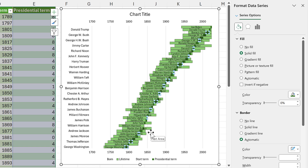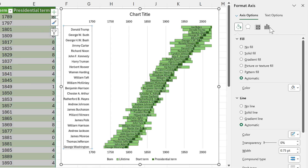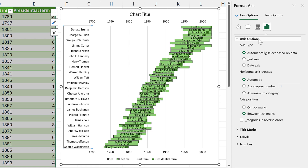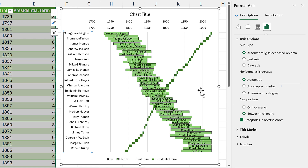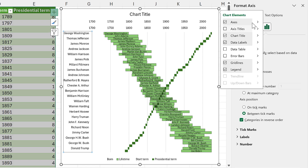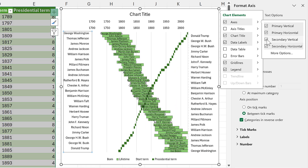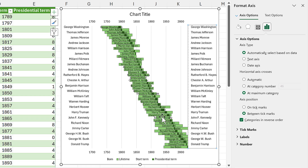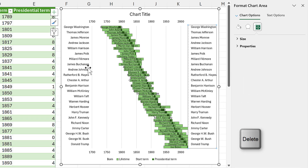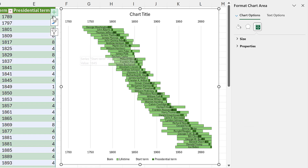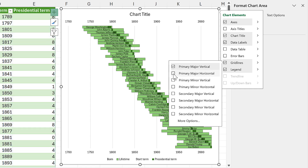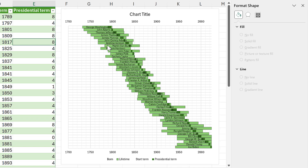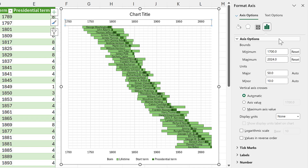Now we have light green bars showing the lifetime of the president and dark green bars showing when they were actually president. I'd like George Washington to be at the top, so I'll go to Axis Options and change it to categories in reverse order. The green bars are now misaligned, so I'll add a secondary vertical axis and flip that one to categories in reverse order as well. Now they're lining up. I don't want axes on either side since I already have names in the middle, so I'll delete those, then add major horizontal and minor vertical grid lines.